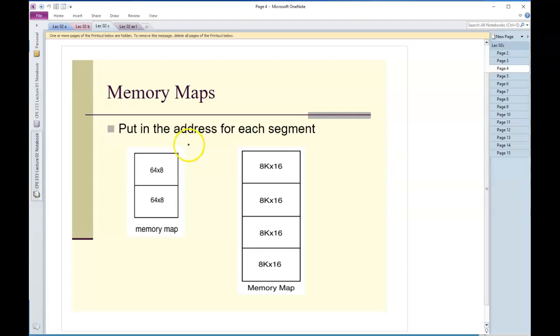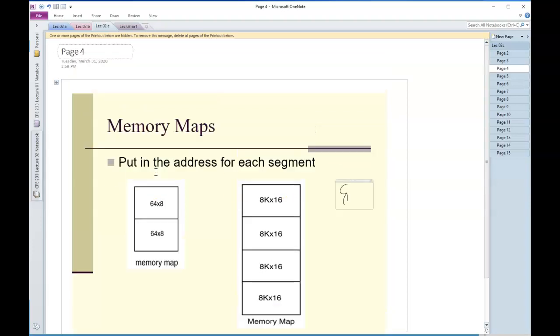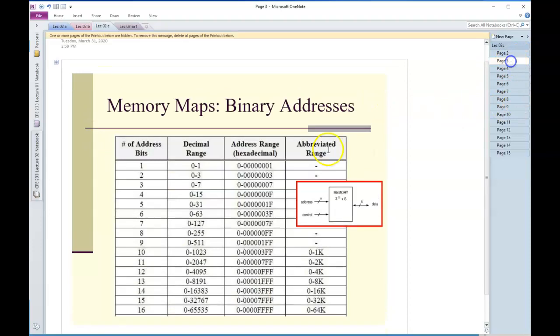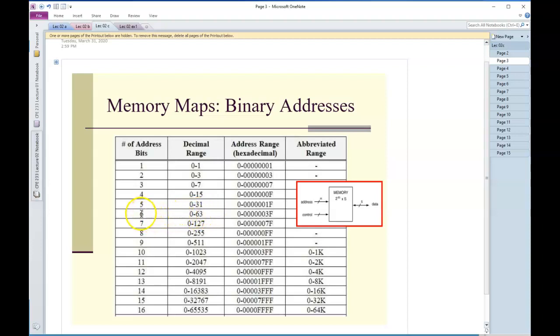Essentially what I'm going to do is say, it's 64 so I'm going to go back to the last slide and see that 64 is related to 0 through 63. That's related to six address bits.